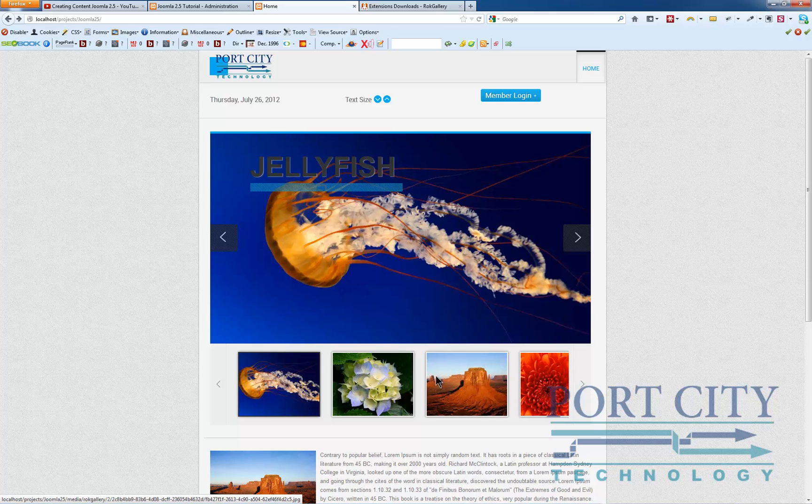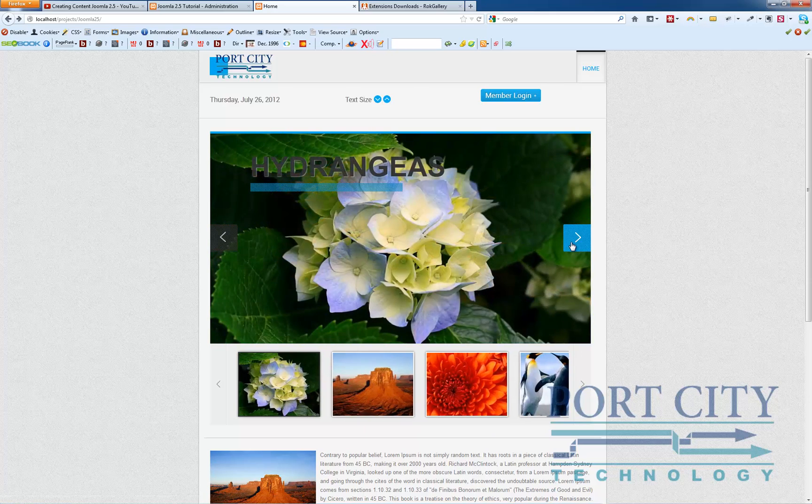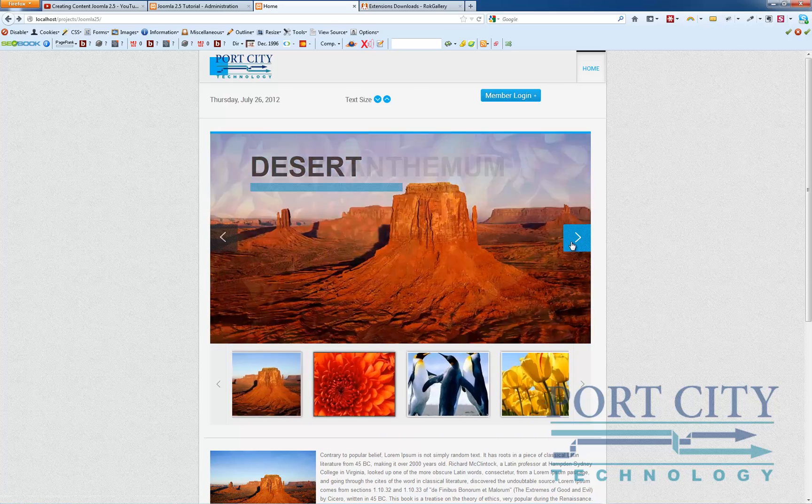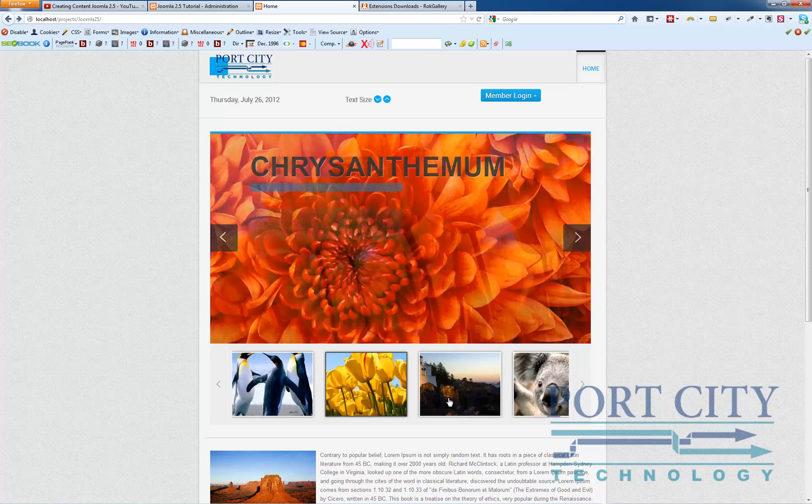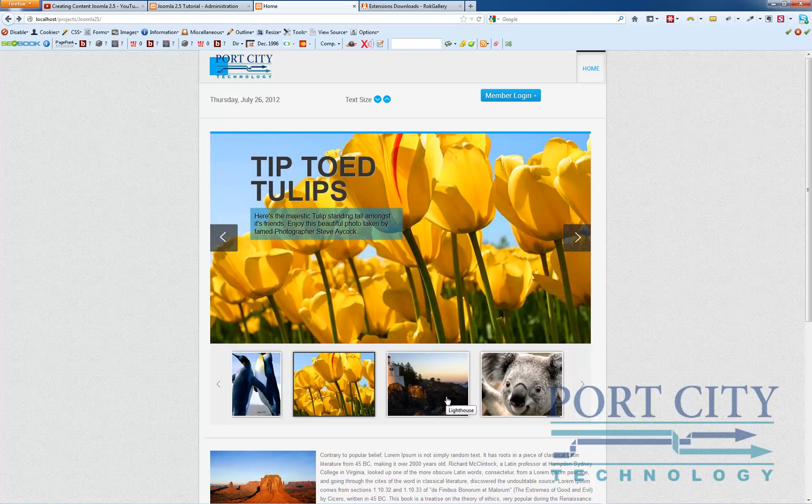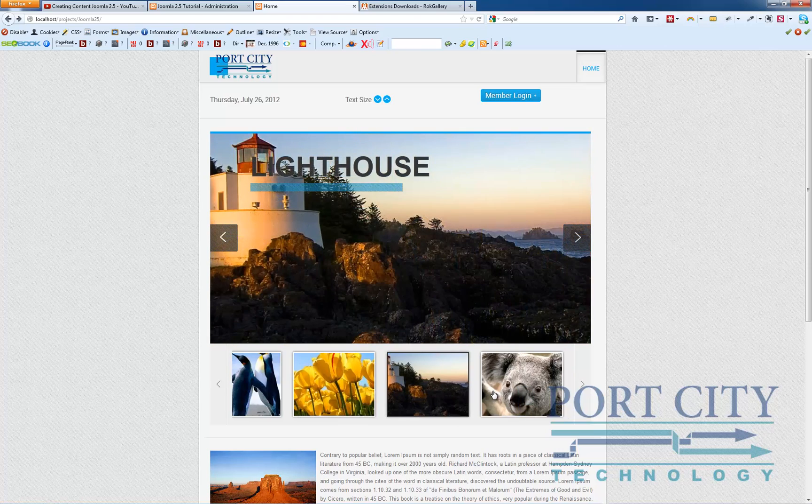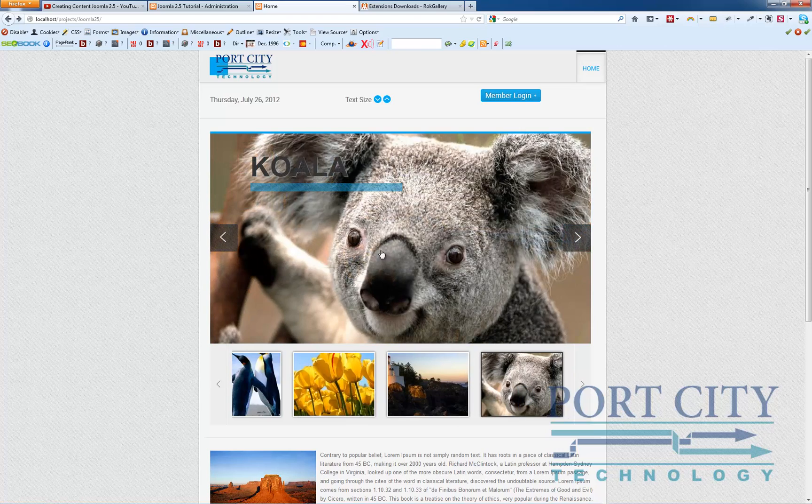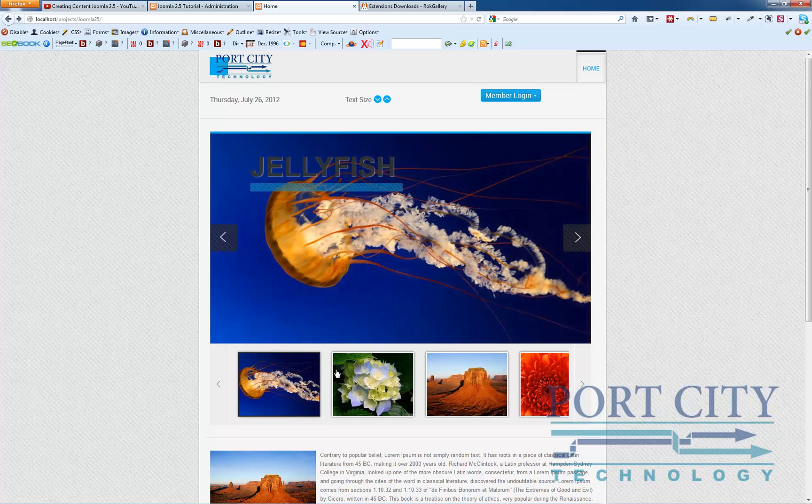And there we go. Now you've got navigation here with both the arrows as well as clicking on the images below. And you get the crossfade effect on all of them.